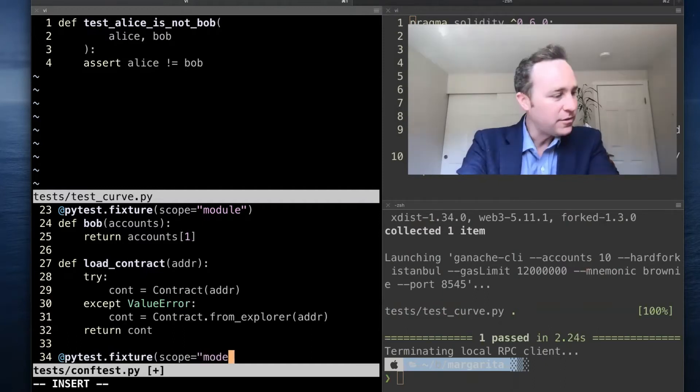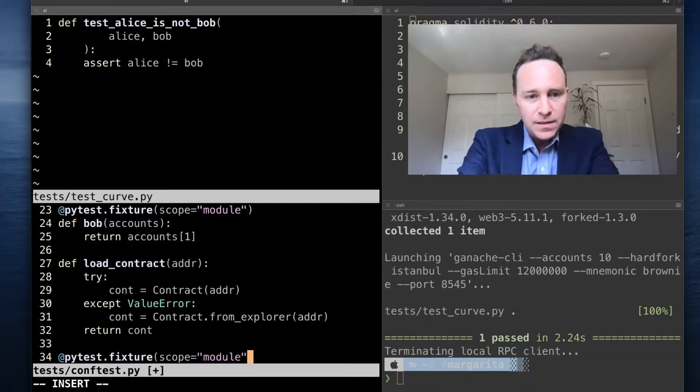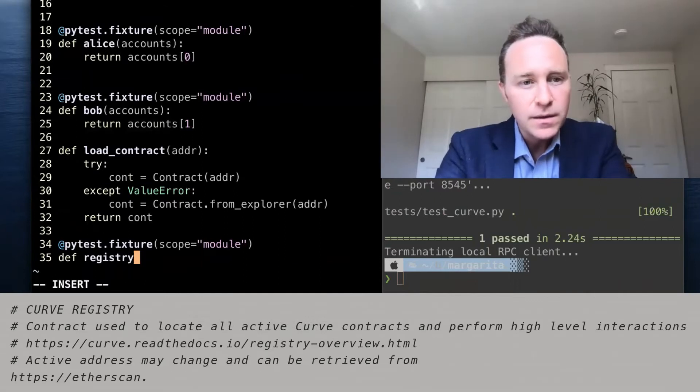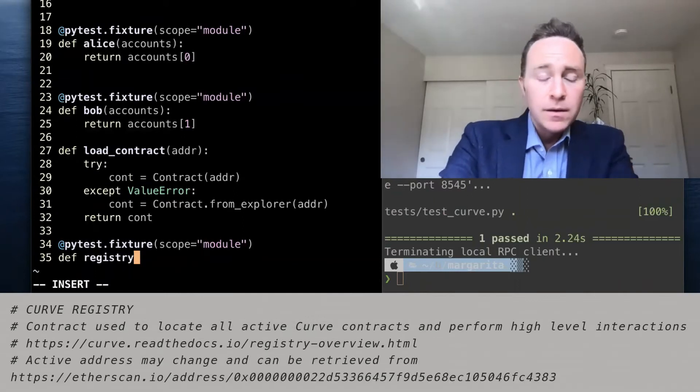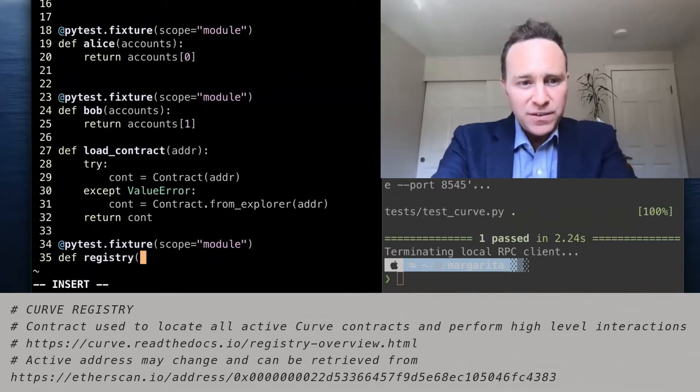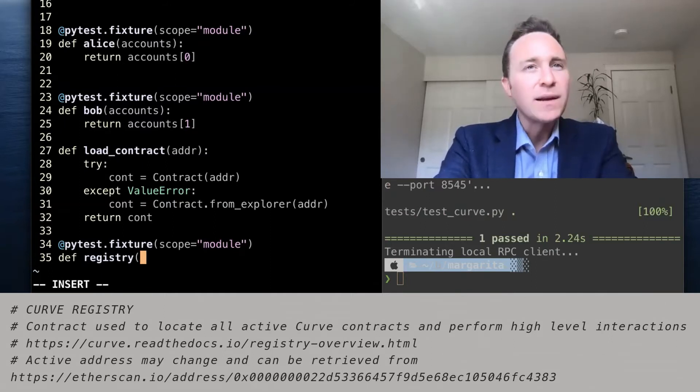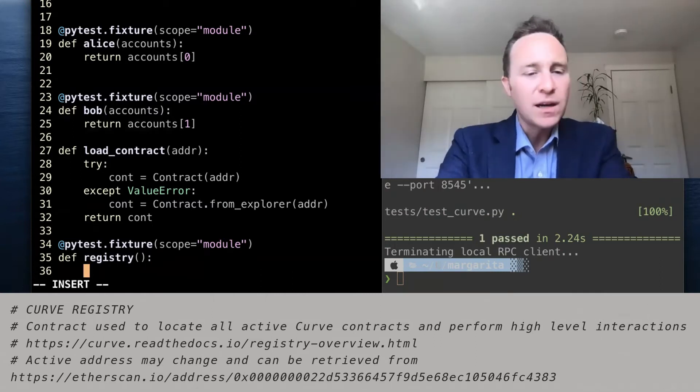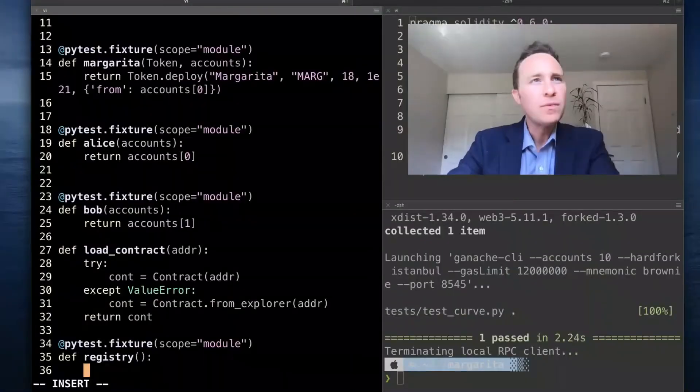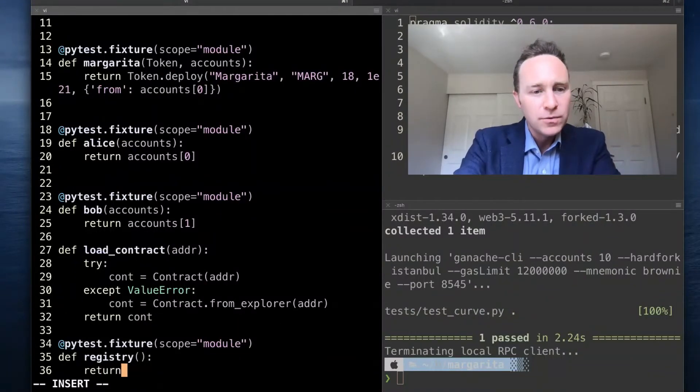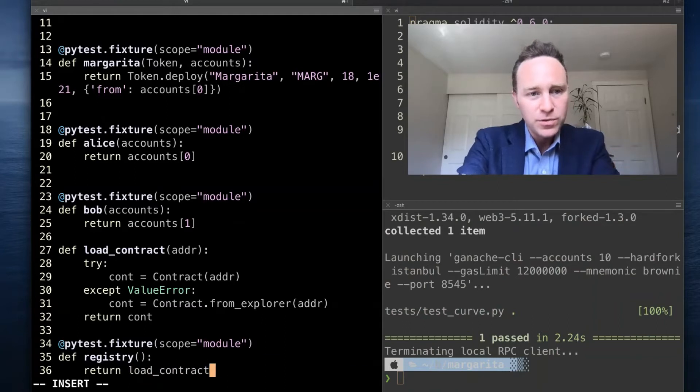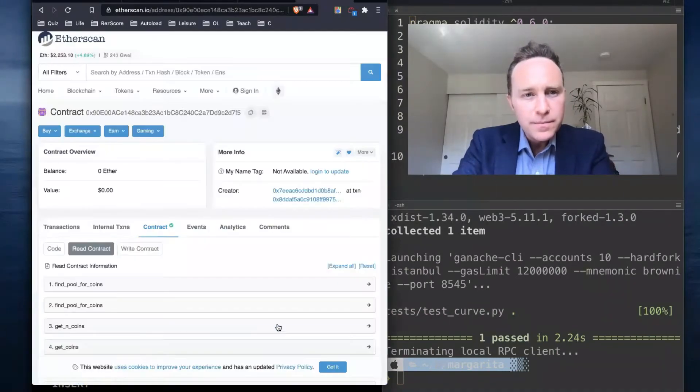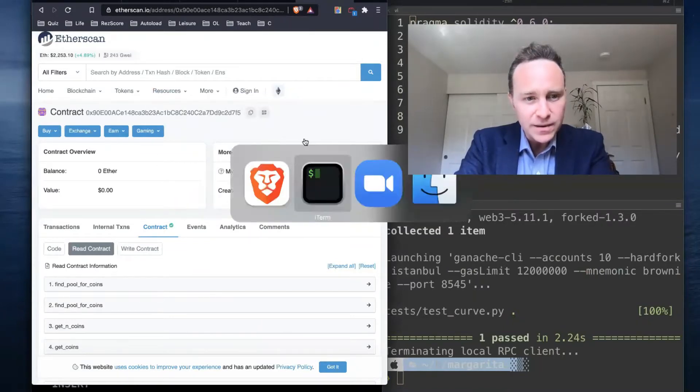Next up, let's create a fixture. This fixture is going to load the Curve registry. The registry, as we saw previously, is a great interface to deal with anything Curve on the blockchain. This is not going to require anything. All it's going to do is return, using this load contract, the Curve registry, which I currently have open in Etherscan.